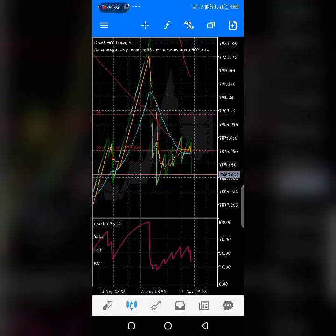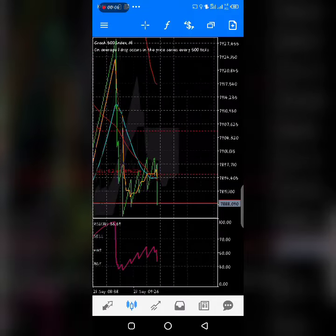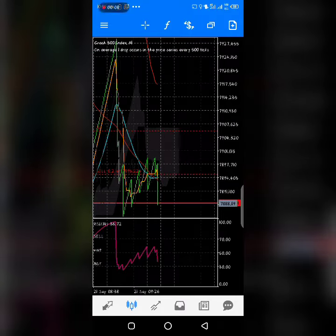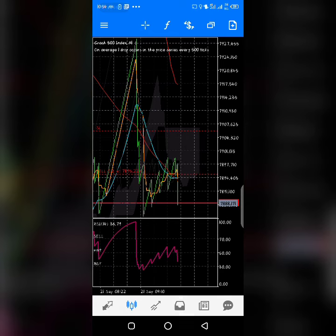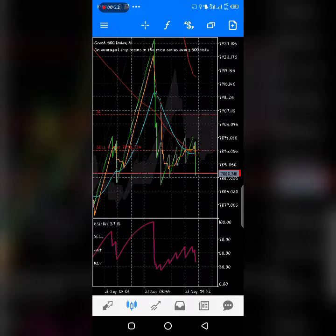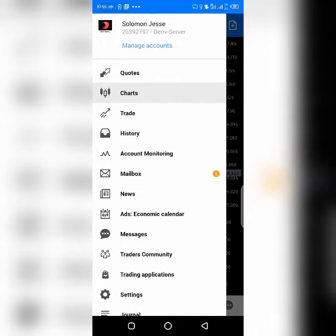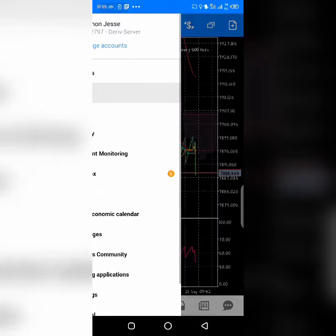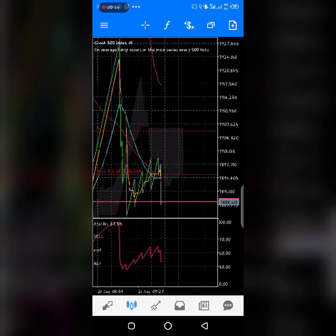Hello guys and welcome to FX Pro. Today we're bringing you a live trade. You can see this is a ten dollar balance — equity is eleven dollars, just one dollar profit. We're catching spikes, guys. This is day trading, using an RSI 14 strategy on these charts. This is a live account — you can see the server and live account name right there.